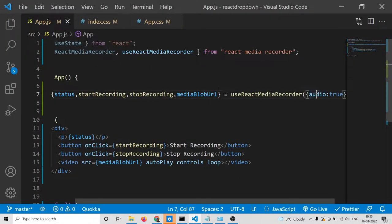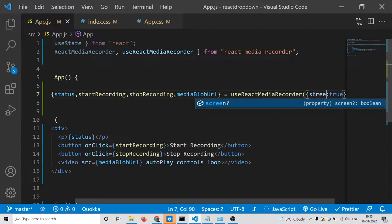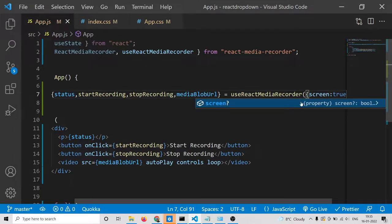Thirdly, if you want to record your screen, you will pass a screen option here — screen set to true.